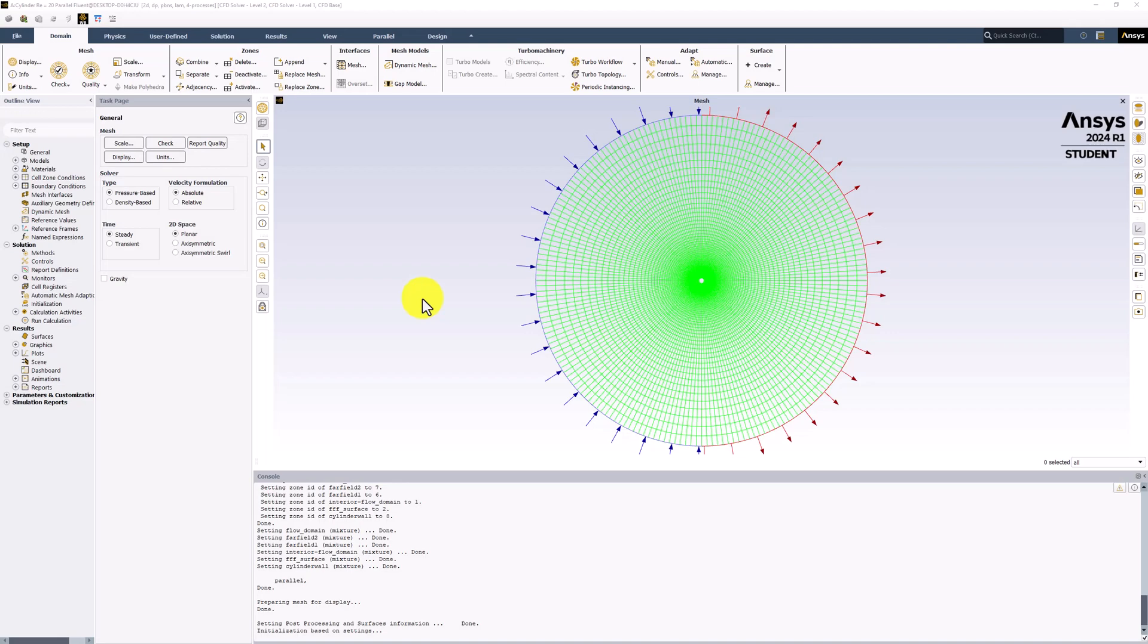Fluent will solve for the velocity components and pressure at the cell centers, but other quantities can be specified to be calculated from these values. We are interested in the drag coefficient, so we can add that to be reported.